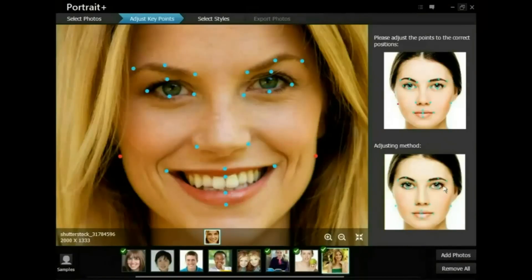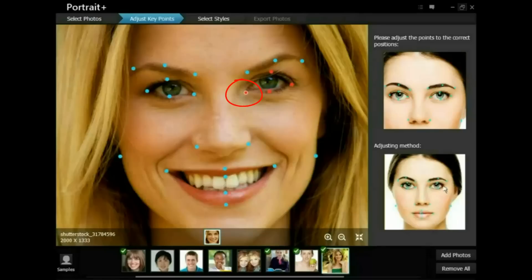The program can automatically detect the key facial points. If a key point is not in the correct position, you can move it to the appropriate location. You can refer to the demo on the right panel when adjusting key points — as shown in the demo, a relevant point is blinking in red and blue.